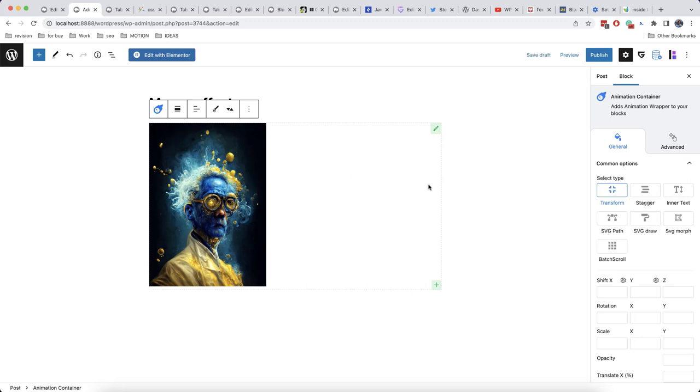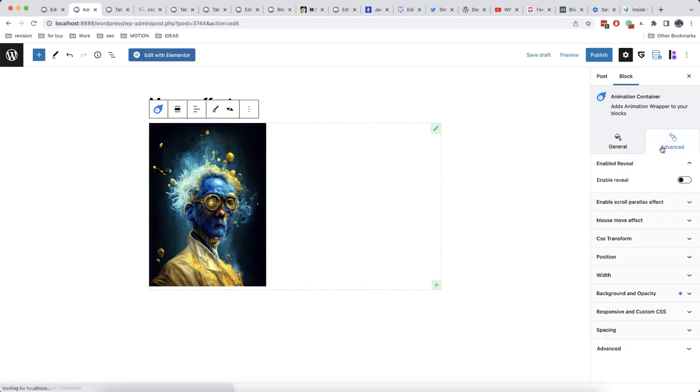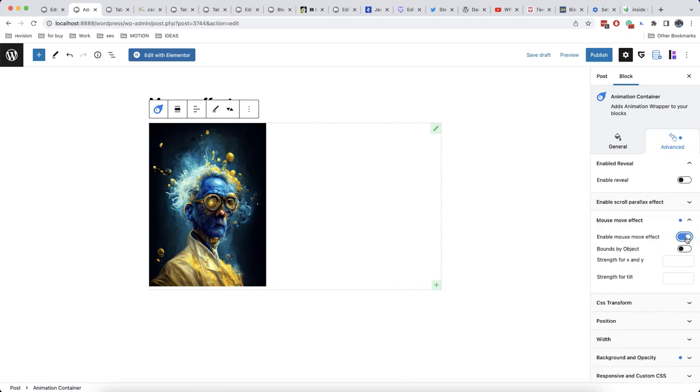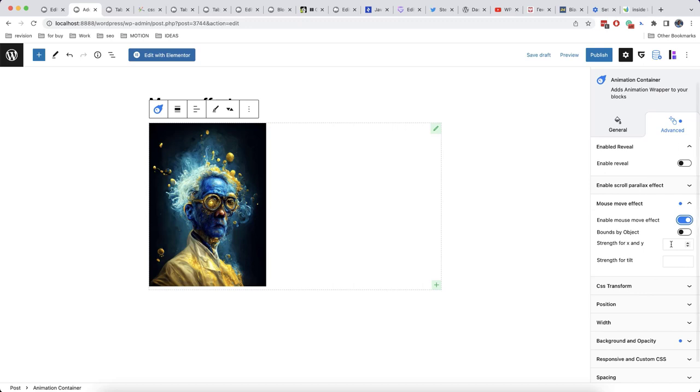Then we go to advanced options and in mouse move effects we will enable it. We can add a strength for X and Y. Usually I set a value between 30 and 60. For example let's say 50.